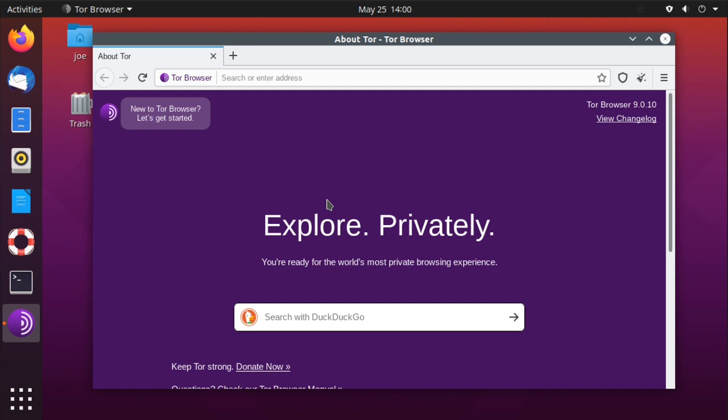Tor Browser is up and running. You can see in the upper right corner I've installed version 9.0.10.